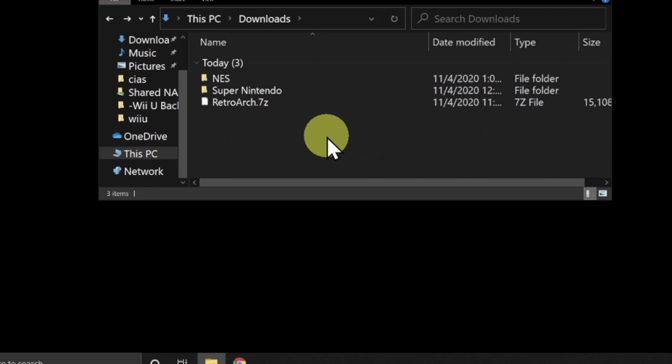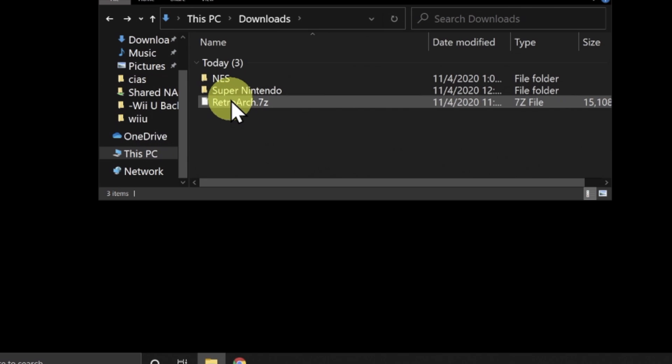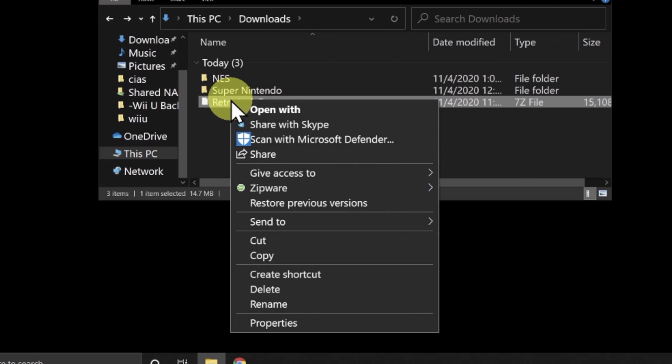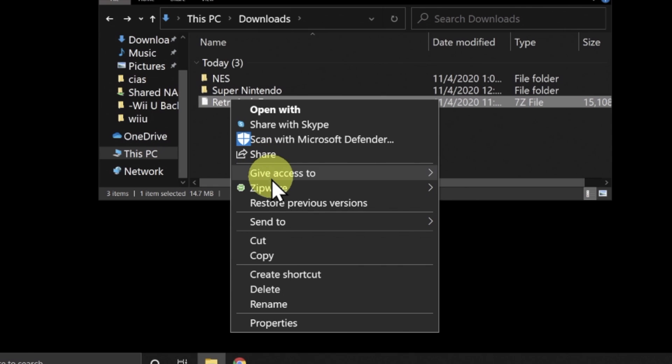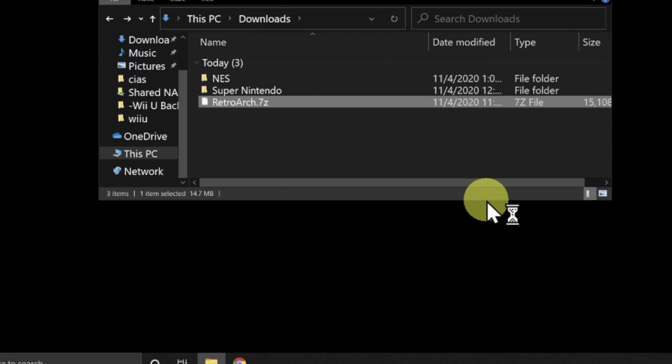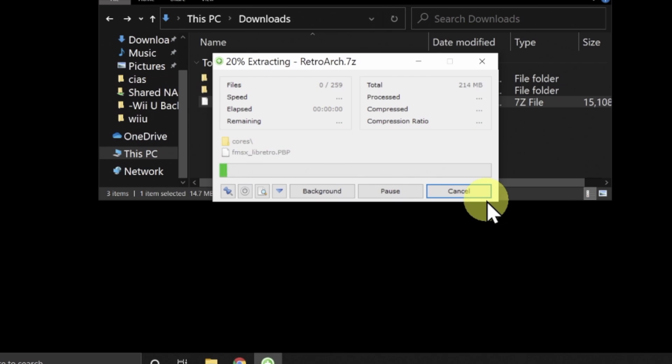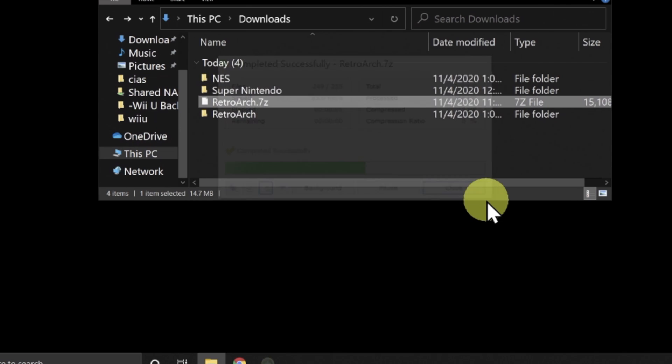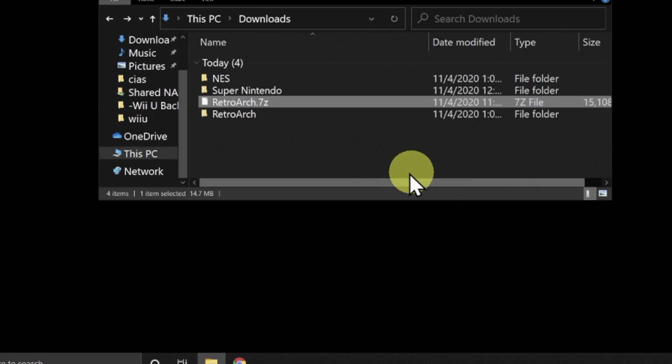Once you have RetroArch downloaded, connect your PSP to your computer over USB. If you look here in the Downloads folder, you'll see RetroArch.7z that you just downloaded, but I also have two folders containing some ROMs in them to copy over to RetroArch. Go ahead and extract RetroArch.7z using your favorite 7z extraction software, and you can extract a folder right into Downloads for this.